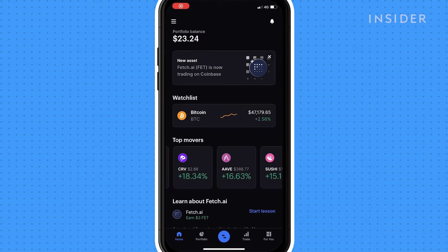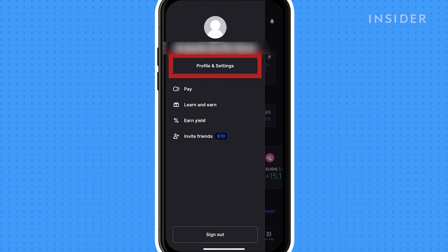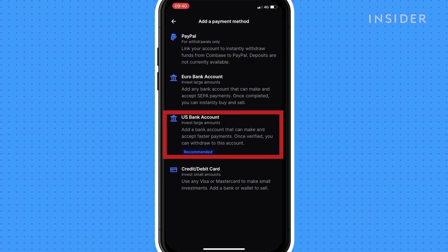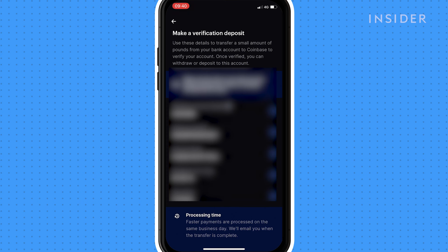To withdraw money, you need to have your bank account linked. Tap on the three lines icon and then profile and settings. Tap add a payment method and then select your US bank account. Add your bank details and then verify your account. You'll need to send a small amount of money to the account using the reference given to verify your account. The verification process will take one to two business days.